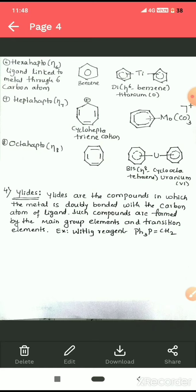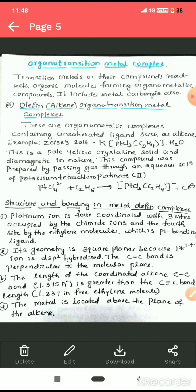The next type of organometallic compounds is ylide compounds, where the central metal atom is doubly bonded to a carbon atom. Such compounds are formed by both main group elements and transition elements. An example is the Wittig reagent, where the central metal atom is bonded to carbon through a double bond.